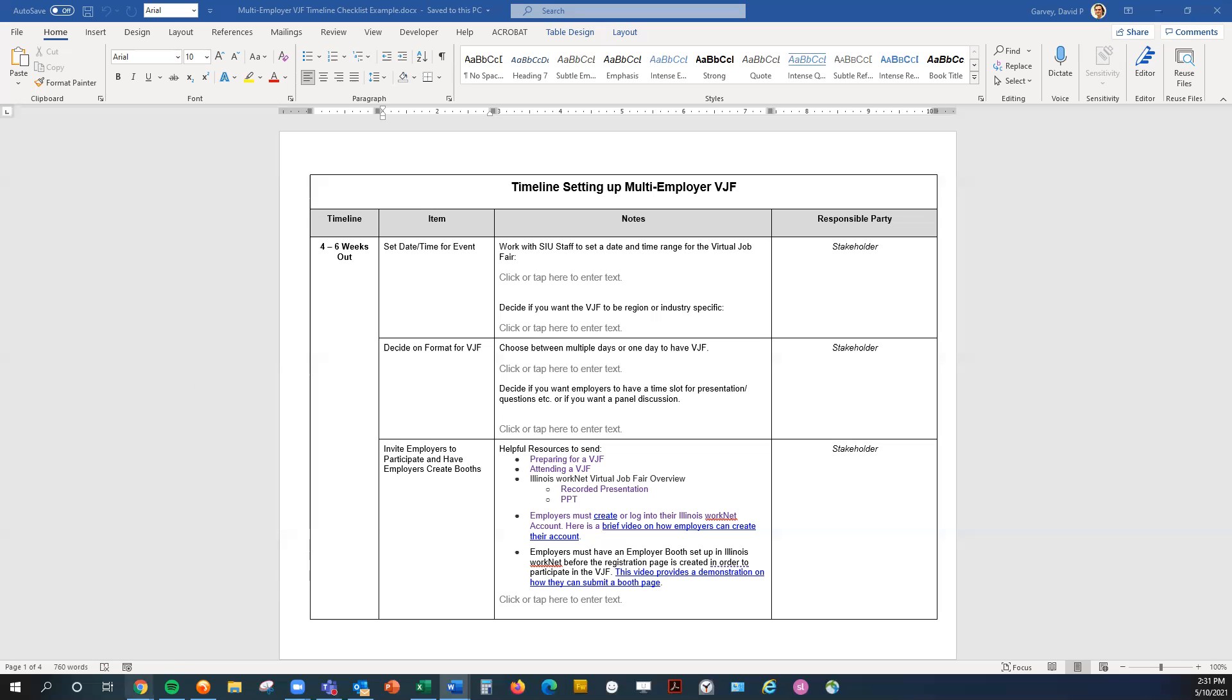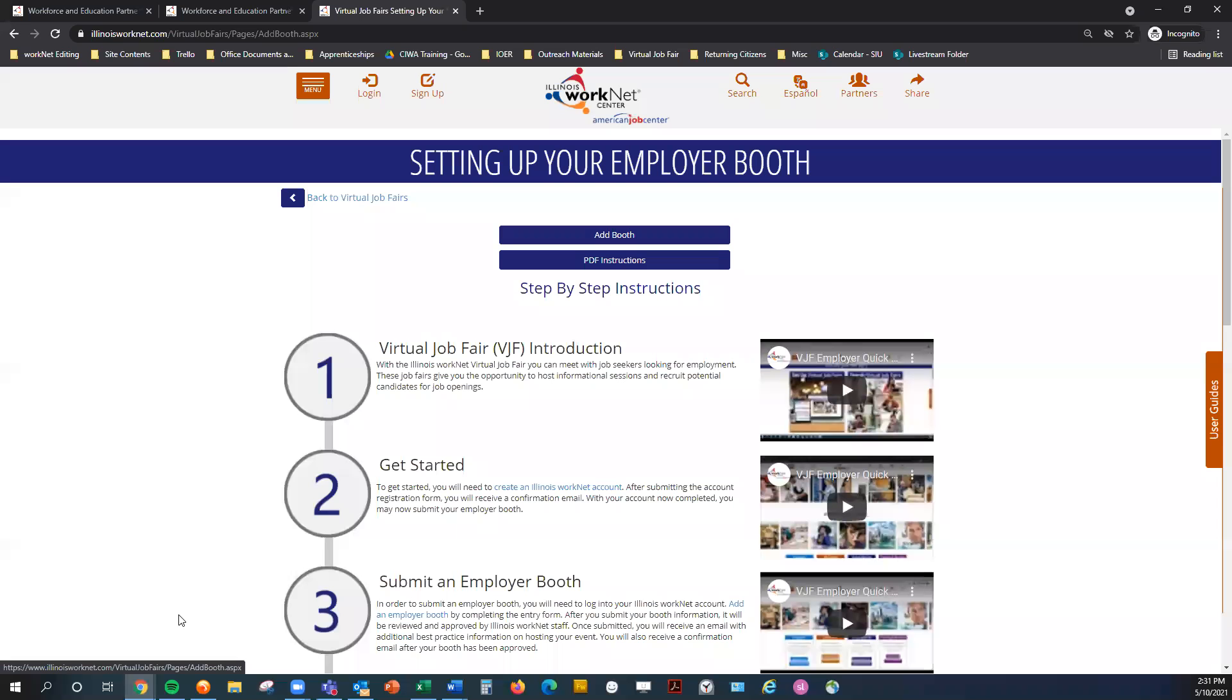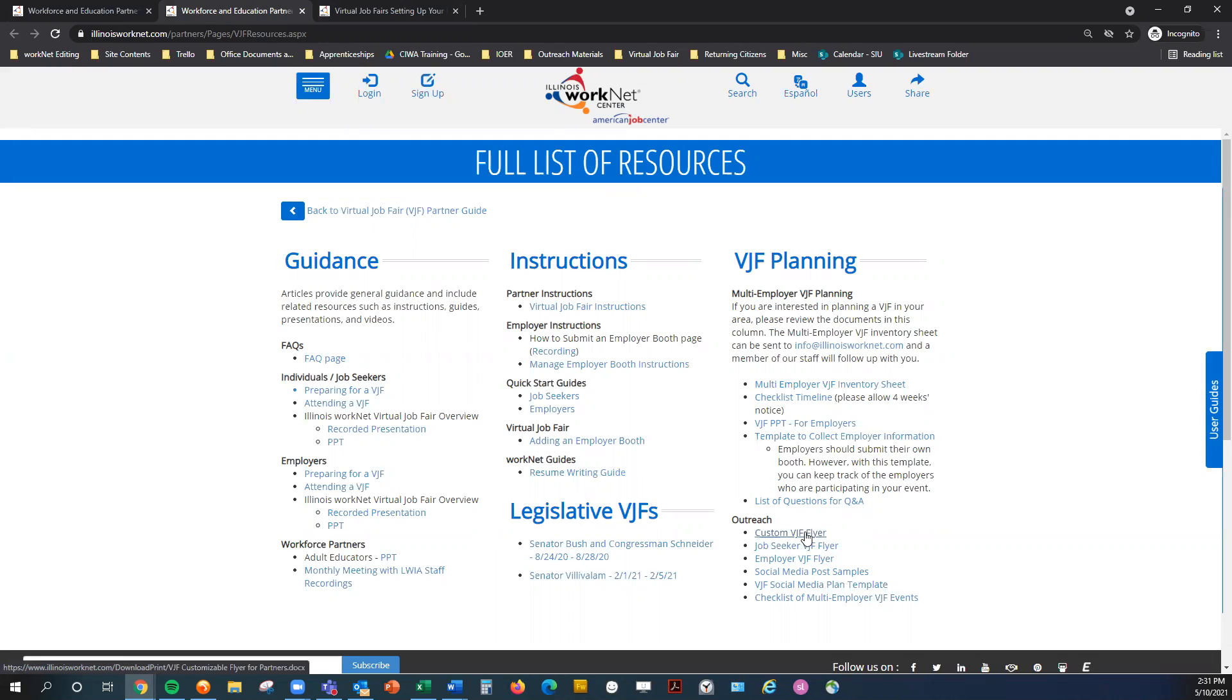And so I do want to go back to the virtual job fair partner guide. Under this full list of resources, we do have this outreach section. Again, you can customize a virtual job fair flyer. You can download this as a Word document and use it to promote your event, or you may create your own flyer.